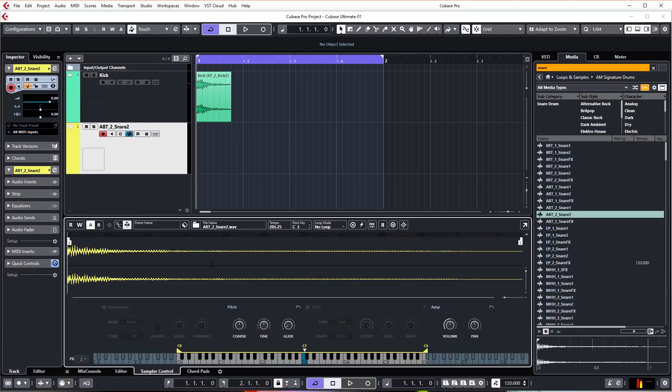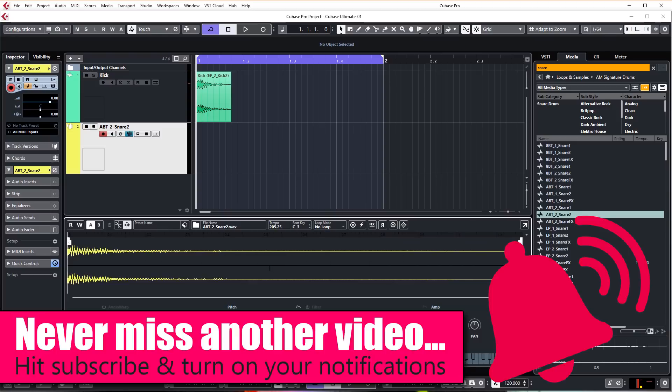This just gives us a lot more control of what we can do with this snare. Another benefit of having the audio within a sampler is that we can trigger it via MIDI.